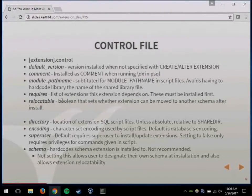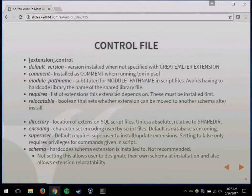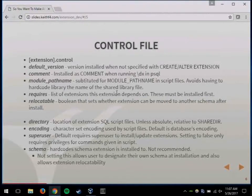Relocatable is just a boolean that sets whether after you install the extension it can be moved around to different schemas. I typically don't allow that because it makes the coding of your extension a lot more complicated, but you can let people choose their own schema when they install it.